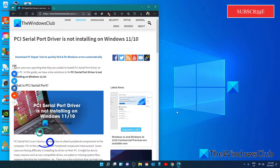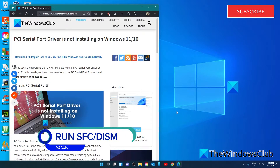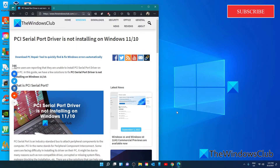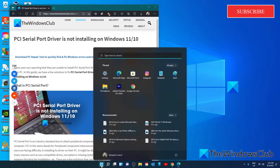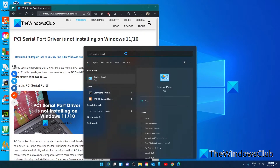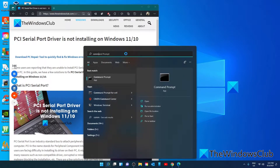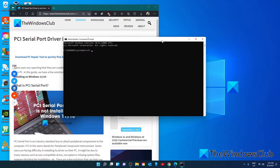If you're unable to install the PCI serial port drivers due to missing or corrupted system files or Windows images, you have to run the System File Checker and then a DISM scan. This will fix any such issues and allow you to continue installing the driver. To do this, open the Command Prompt as an administrator. Type in sfc /scannow to run the SFC checker. This will take a few minutes so be a little patient with it.